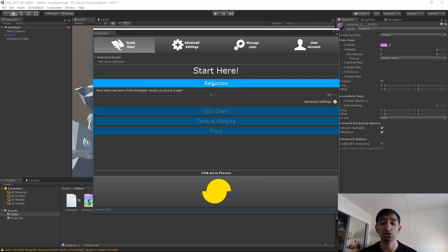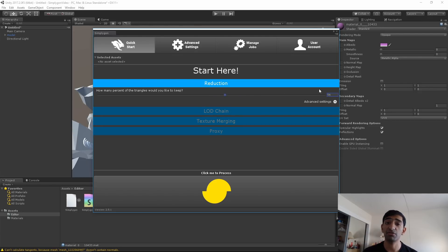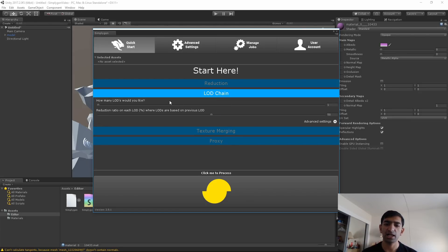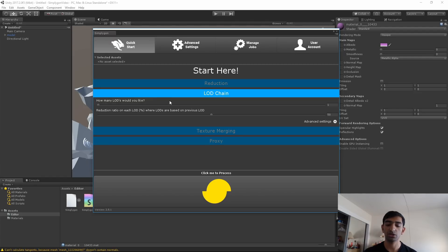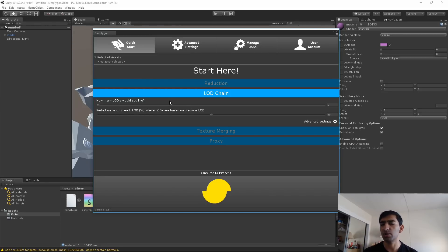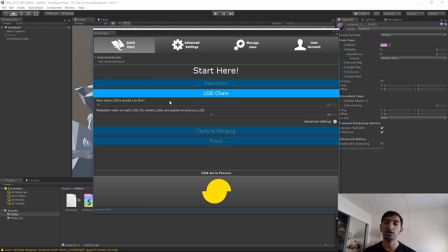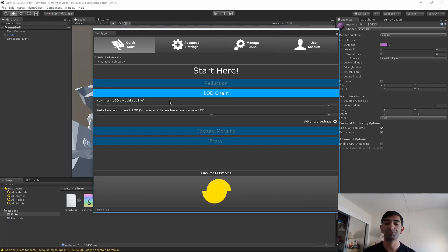Within Quick Start you have four options. One is reducing a current model based on how many triangles you want to keep - it defaults to 50% but you can move it up and down. You also have an LOD chain. At a high level, an LOD is the ability to basically swap a model for a more optimized version depending on how far away the camera is. If the camera is really far away, you don't care so much about the levels of detail, so you can optimize by removing triangles. Simplygon creates a chain of levels of detail that swaps based on wherever your camera is.